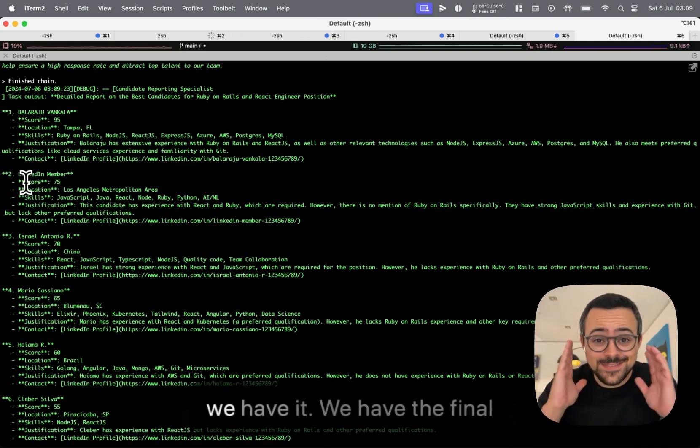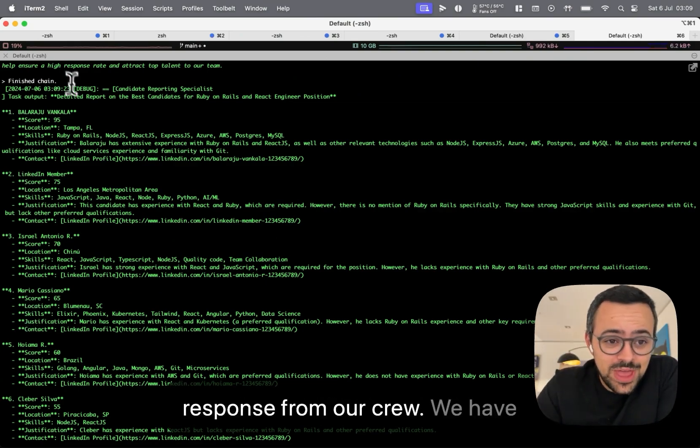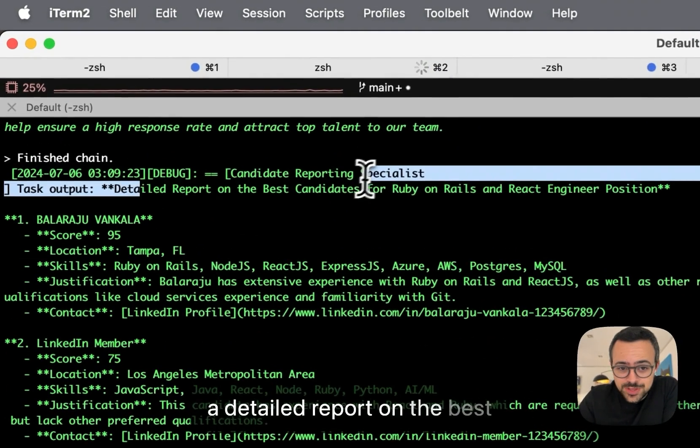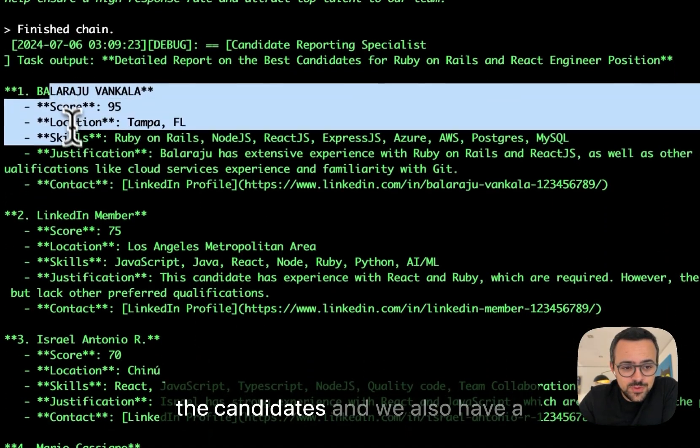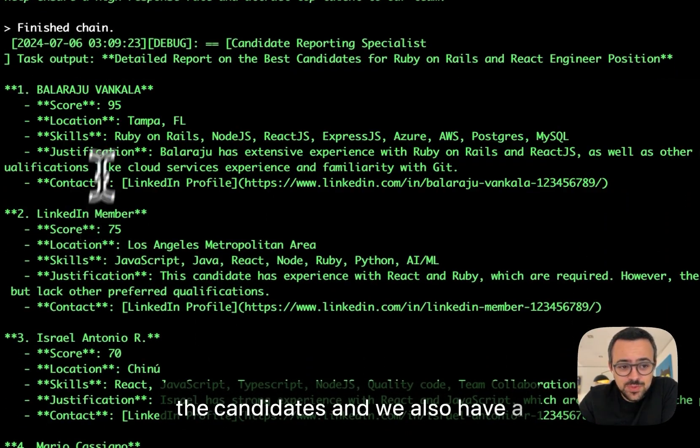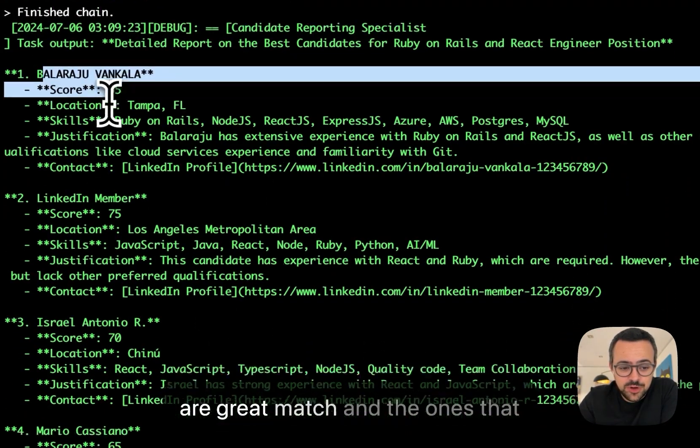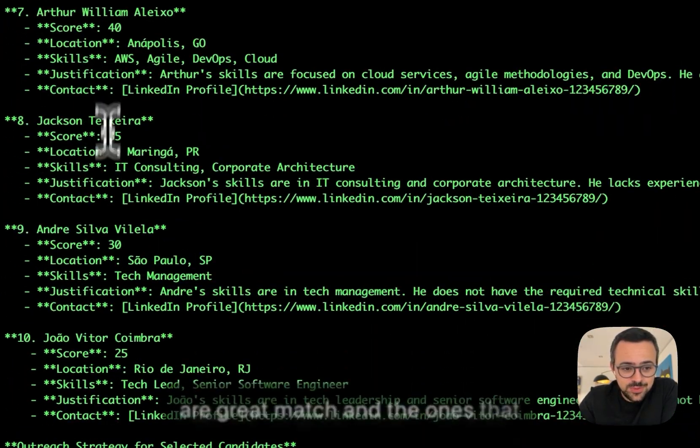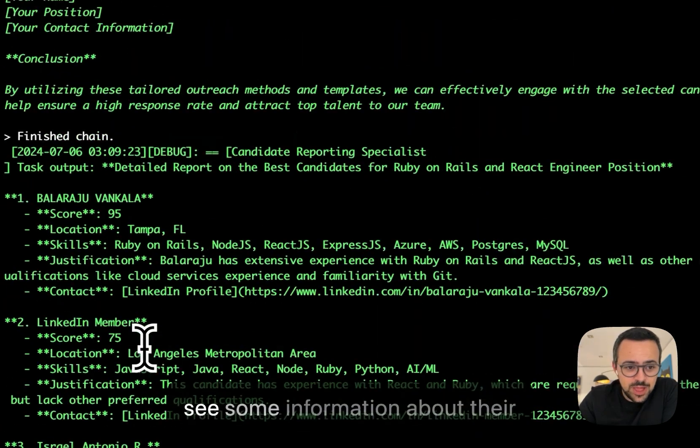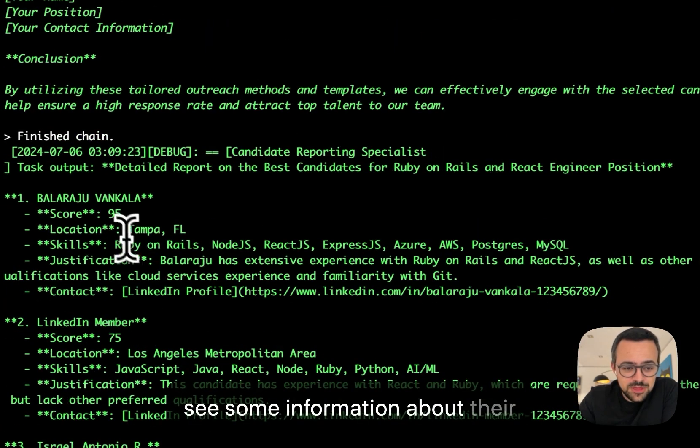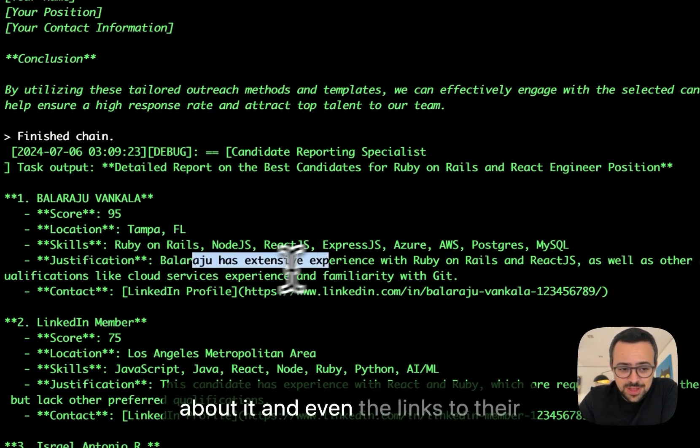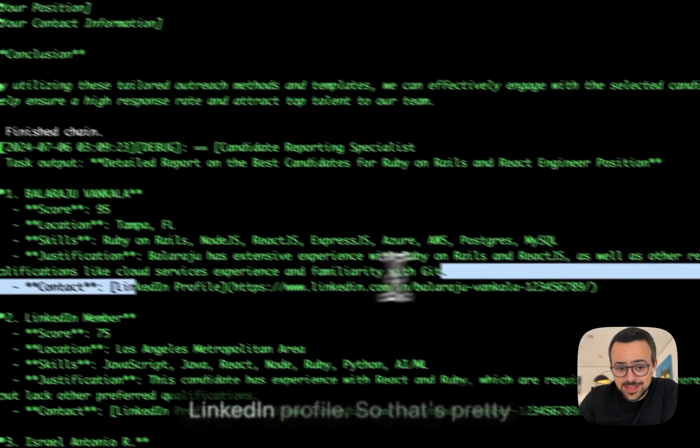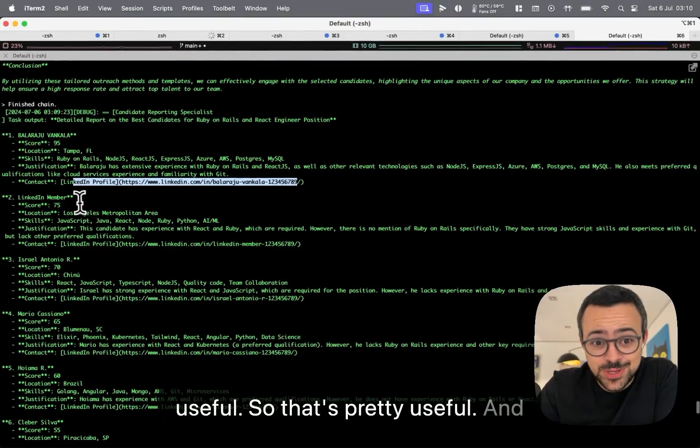All right, and there we have it, we have the final response from our crew, we have a detailed report on the best candidates. So in here we have the candidates and we also have a score, so we can see the ones that are a great match, and the ones that are not so great match. We also see some information about their location, their skills, a justification about it, and even links to their LinkedIn profile. So that's pretty useful.